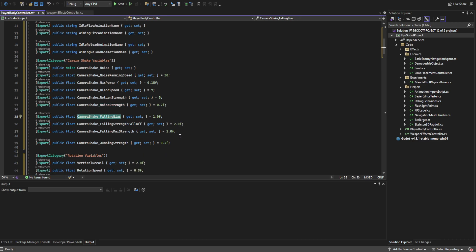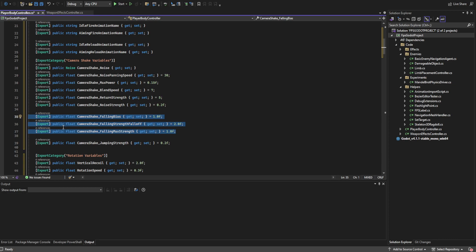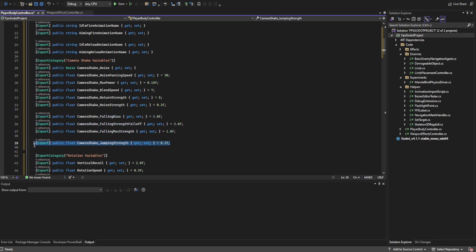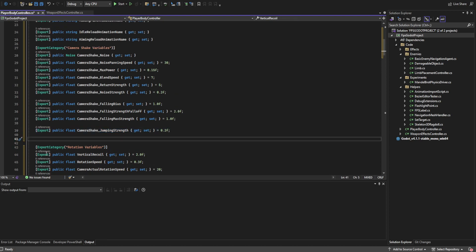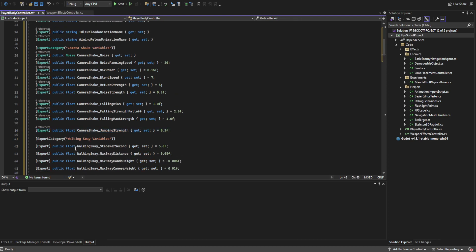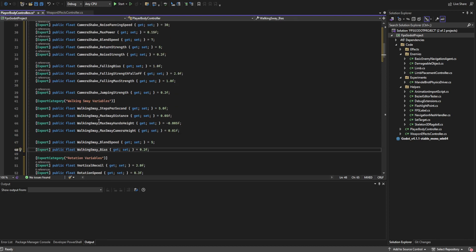We also want to add a falling bias, a falling strength, a fall-off, and a falling max strength. These handle the camera shake whenever we're falling and land, giving a little camera shake on landing. Below that we'll add a jumping strength, and then just below that we handle all of the sway variables.